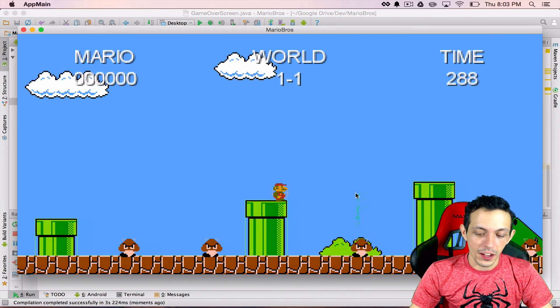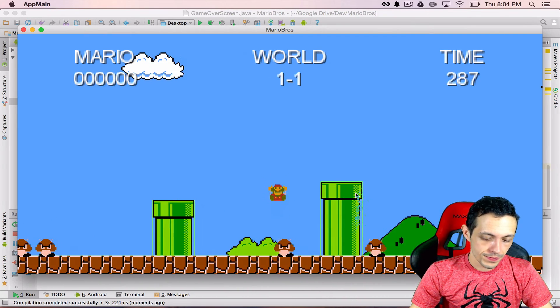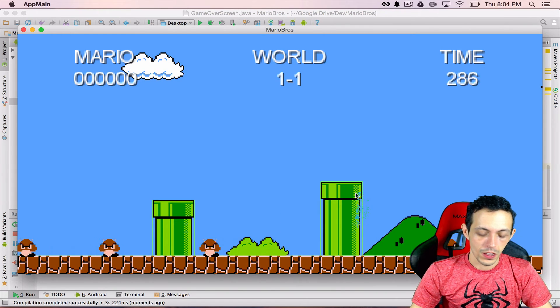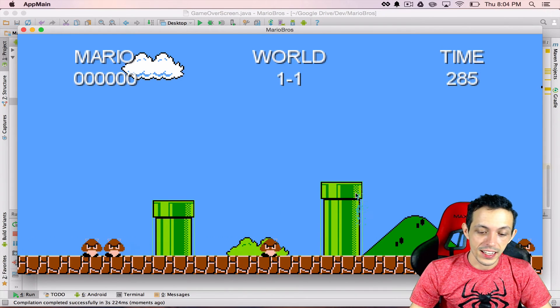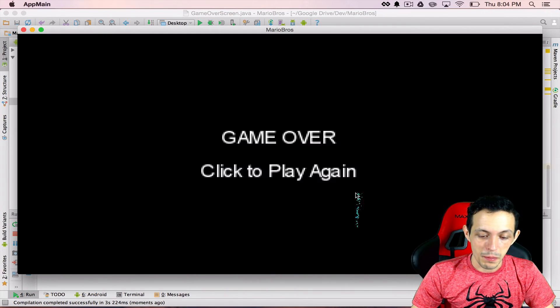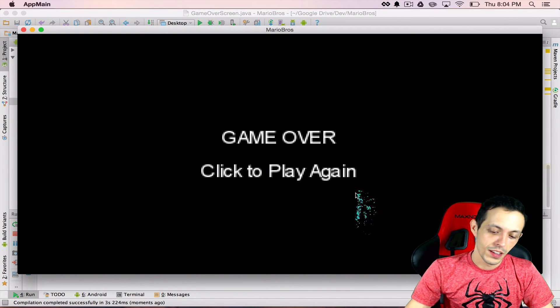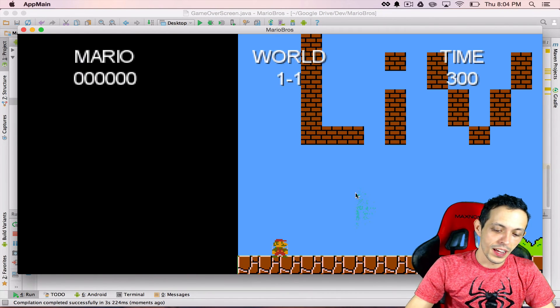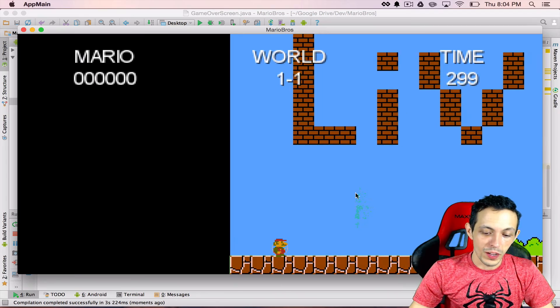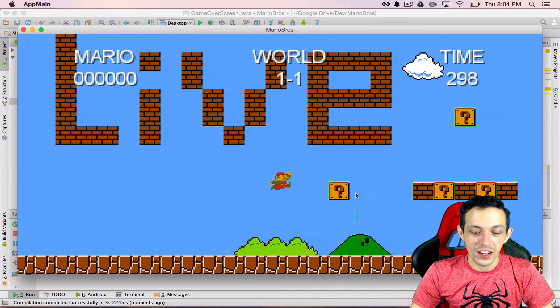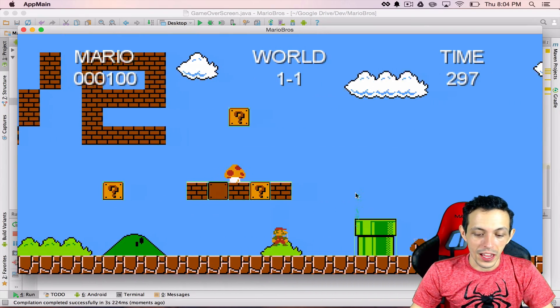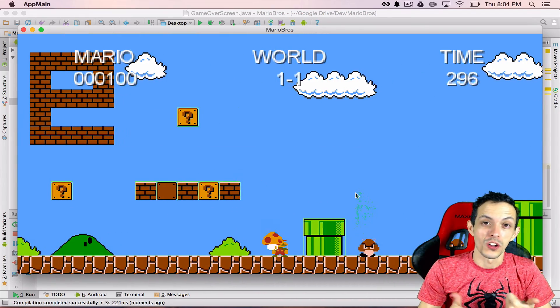So let's go get hit by a Goomba. Three seconds, pop up the game over screen. Click to play. And we restarted a brand new game. So we totally did it.